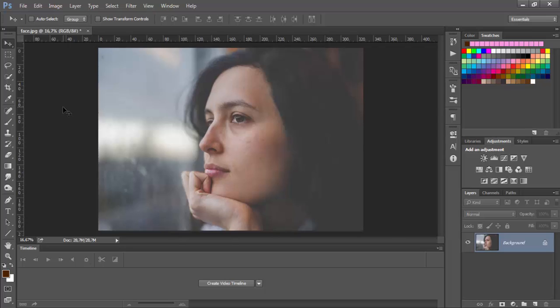Hi everyone and welcome to the new video. In this video I will show you how you can beautify your portrait or group photo. I will guide you through some techniques which you can fast and easily apply on any of your photos.